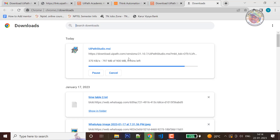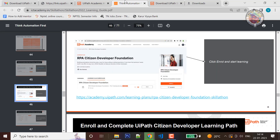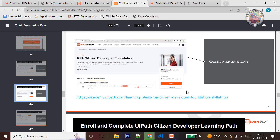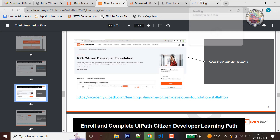Once you download it, the RPA Citizen Developer Foundation course — you will enroll and complete it. If you want to enroll in one module, you can get a Diploma of Completion. If you want to open the student PDF, you can get a link. If you press the link using the control button, you can get redirected to the page.